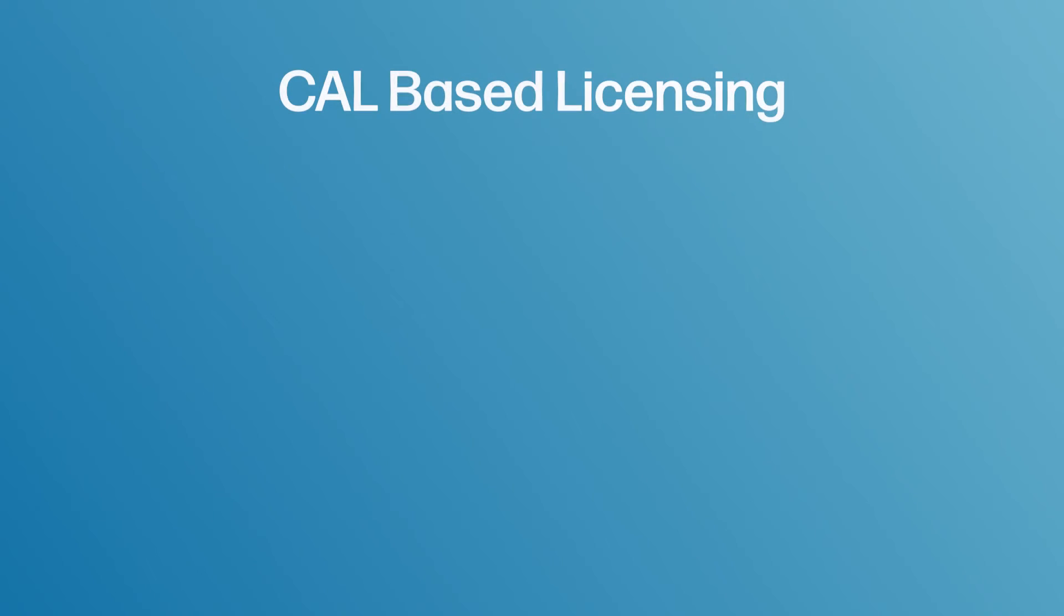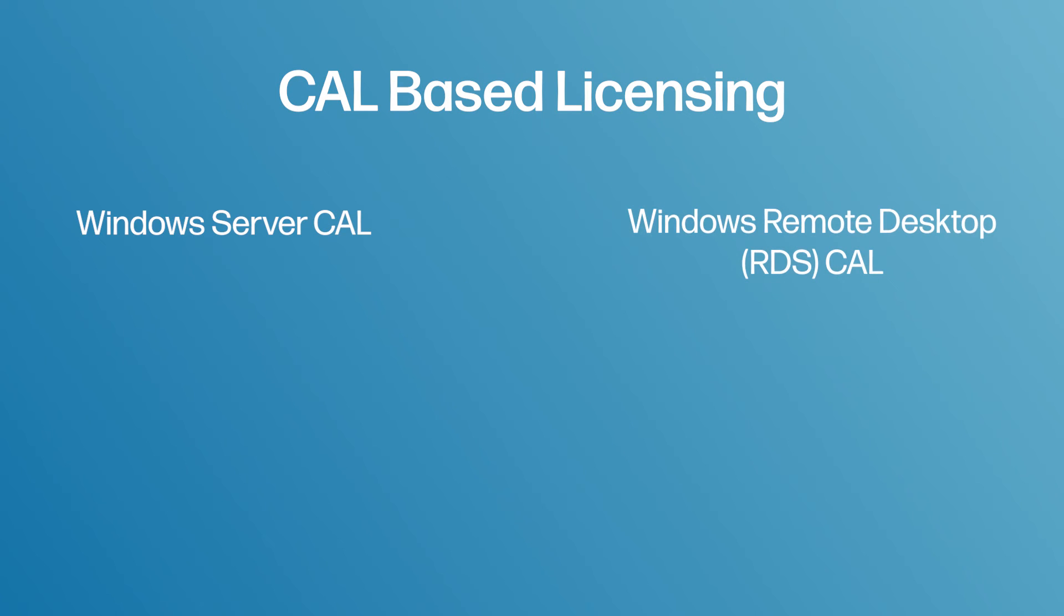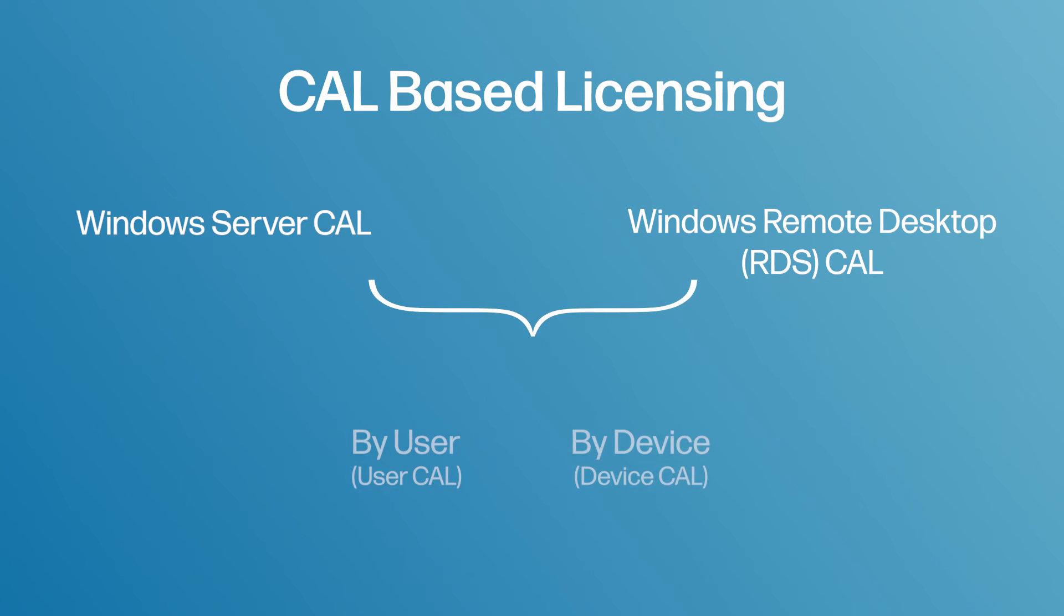CALs are considered to be like keys. Each of these keys can be given to a user or a device to allow them to access the Windows server legally and also sometimes even access from a remote place. There are two types of CALs: Windows Server CAL and Windows RDS CAL. Within each of these CALs is two ways to license them, by user or by device. Let's take a look at them.